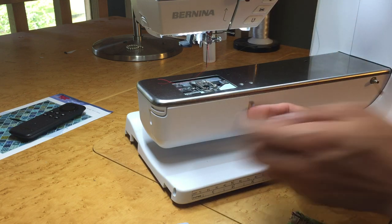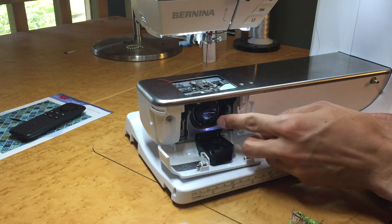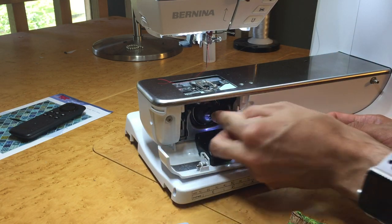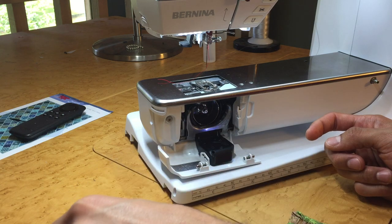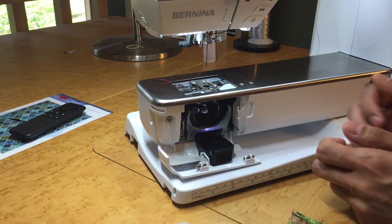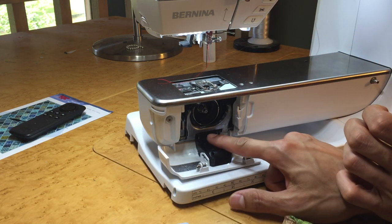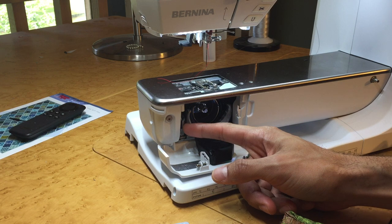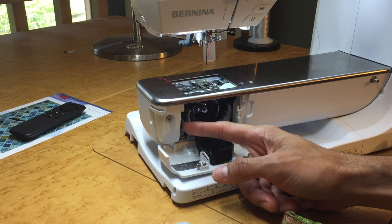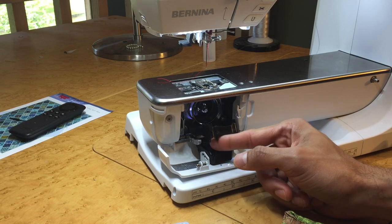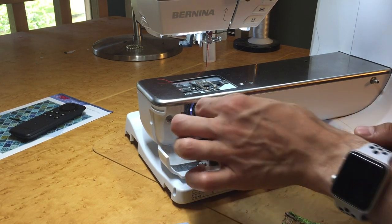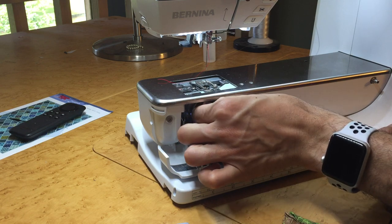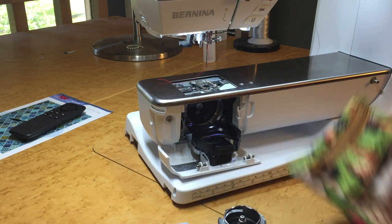And then we're going to open our door, take out our bobbin and bobbin case, set all those aside. And here we're going to press the little lever on the side, which will open this up. And then we'll take out our hook, also known as a little flying saucer.